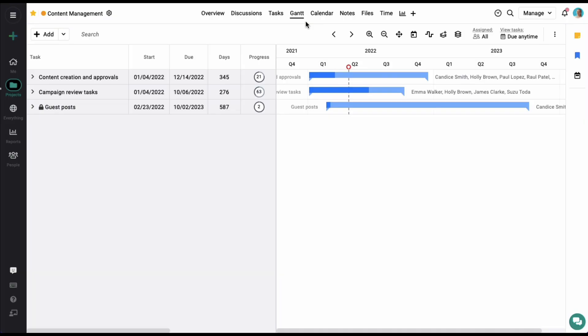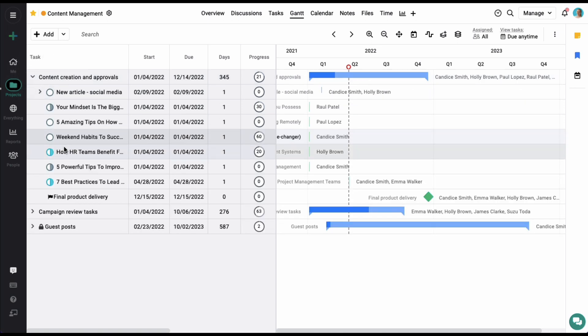Gantt charts help you to easily plan your projects, modify schedules, and visualize tasks. Here you can add task lists and tasks, and based on their start and end dates, view them in a timeline format. To add a new task, simply click on the add option on the top left corner of your screen. I've already added a few task lists. Let's expand one of them — these are the tasks from under this list. Let's start by adding a few dates for these tasks.